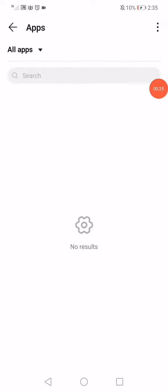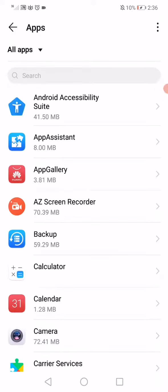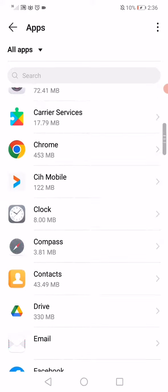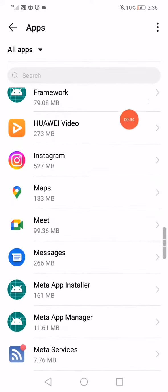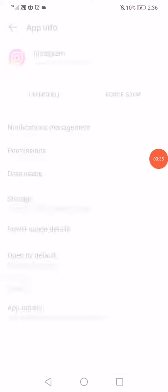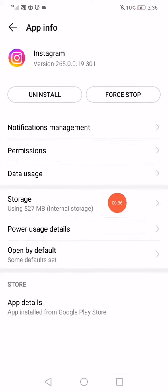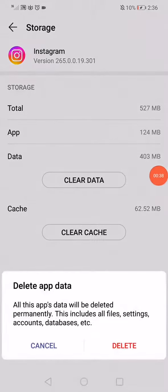Now here on this page you will find all the apps that you have on your phone. All you want to do is scroll until you find Instagram, click on it, click on storage, and click on clear data.